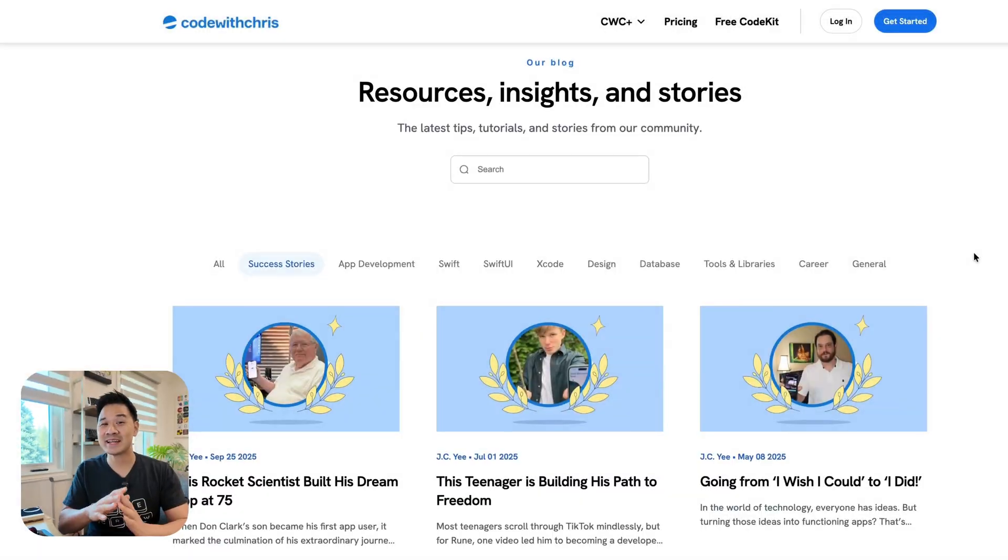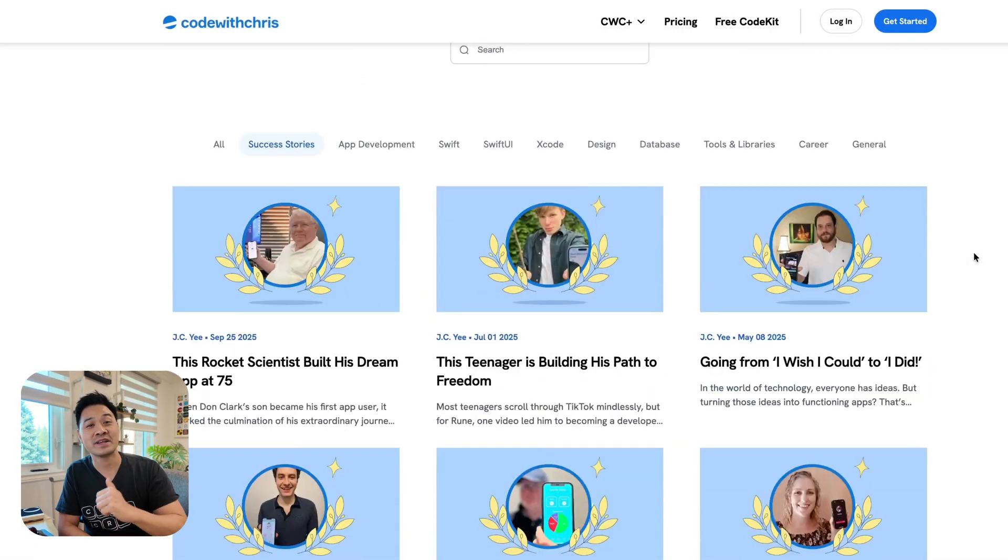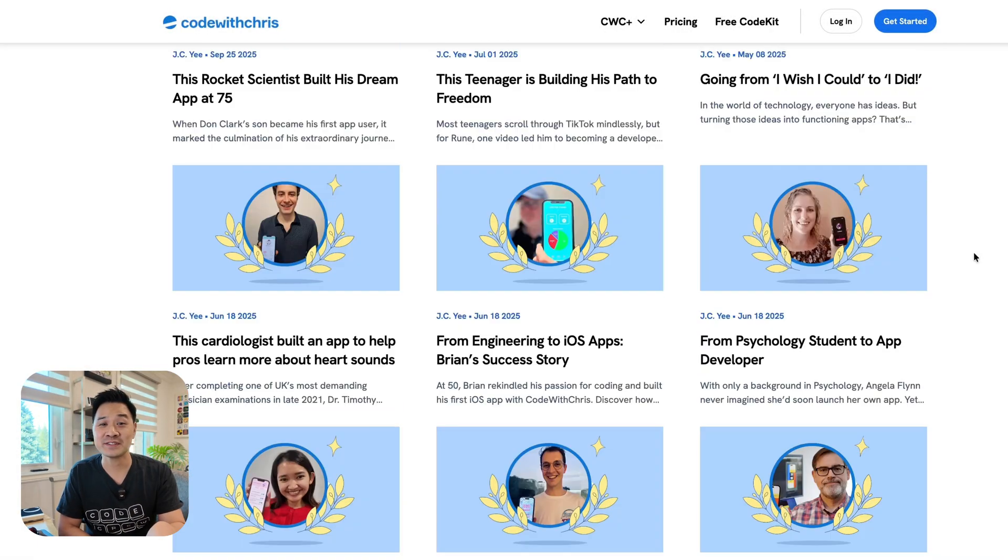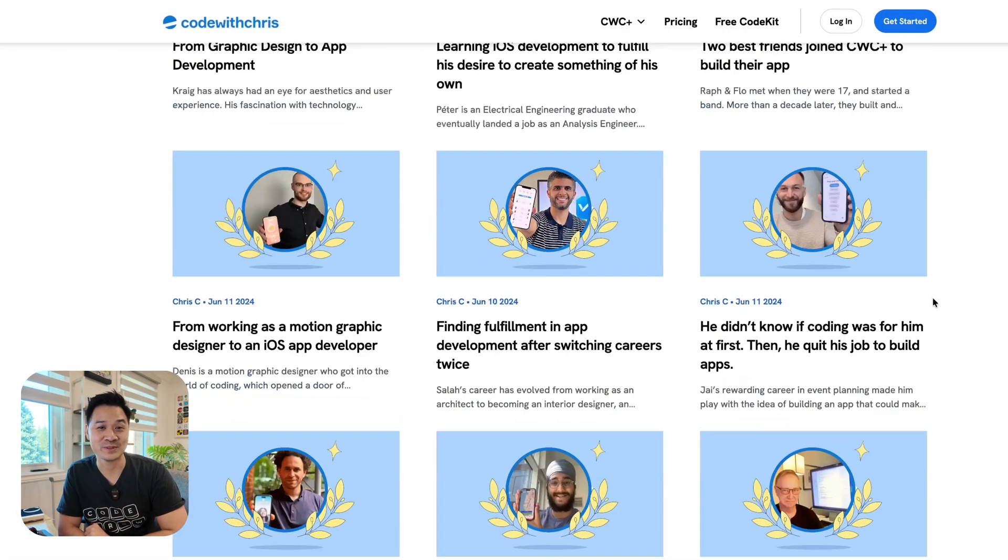Hi, I'm Chris, and I've been helping beginners and non-coders launch their apps since 2013. And since you're here watching this video, I'm confident that I can help you do the same thing.